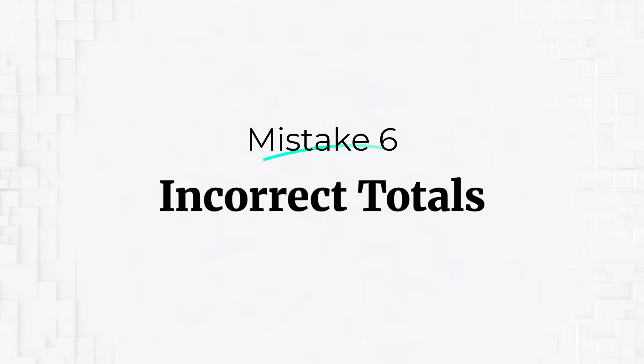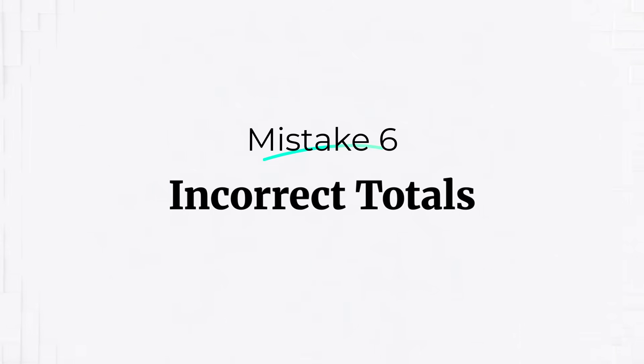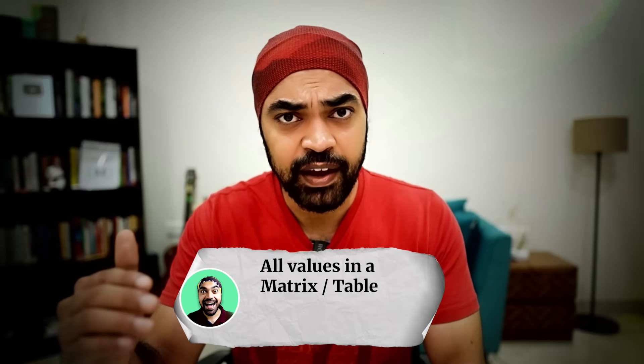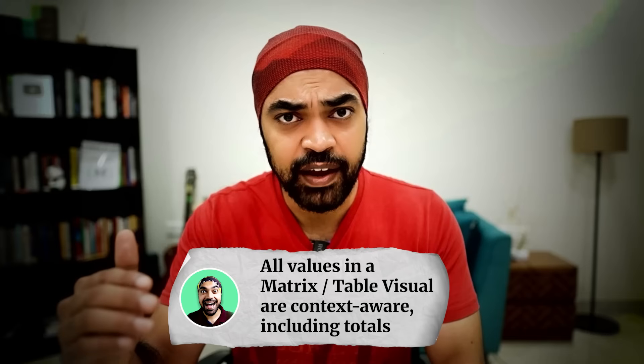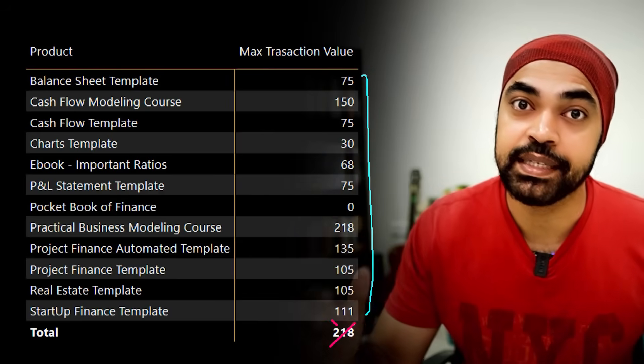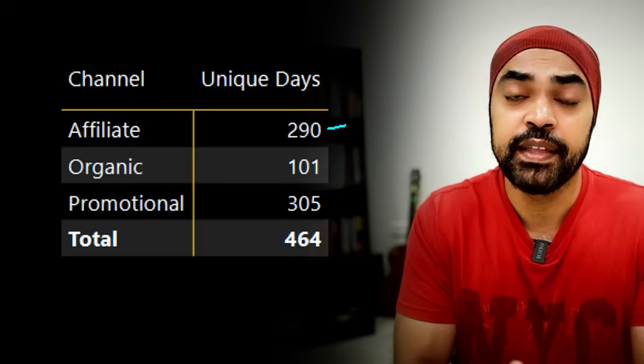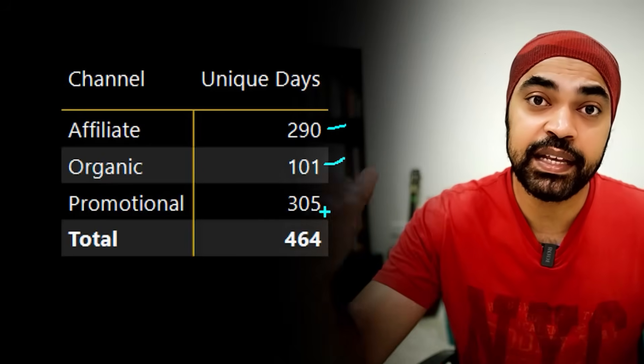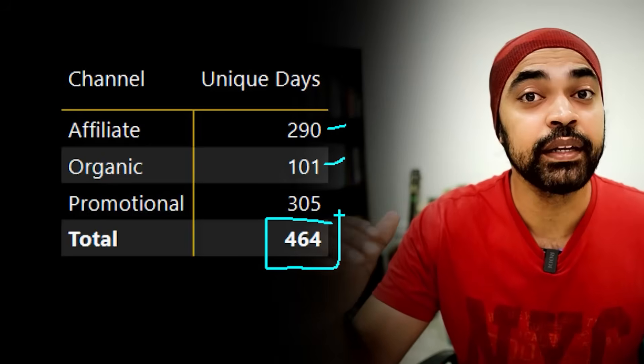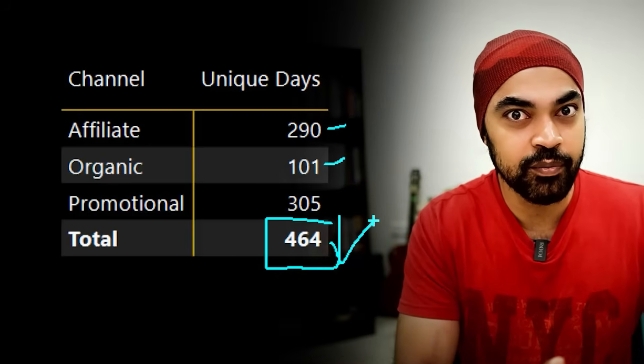Another very common problem that a lot of people get stuck with is incorrect totals of the matrix or the table visualization. The thing is that every single value in the table or the matrix is evaluated as per the context and the total, although it looks like a total, is not the sum of the rows. Whenever you're in the developer mode and trying to create calculations, please take a look at every single value, including the totals, which is typically what your bosses are going to see first. I've done videos in the past where I have spoken about this problem and giving you some fixes around it.